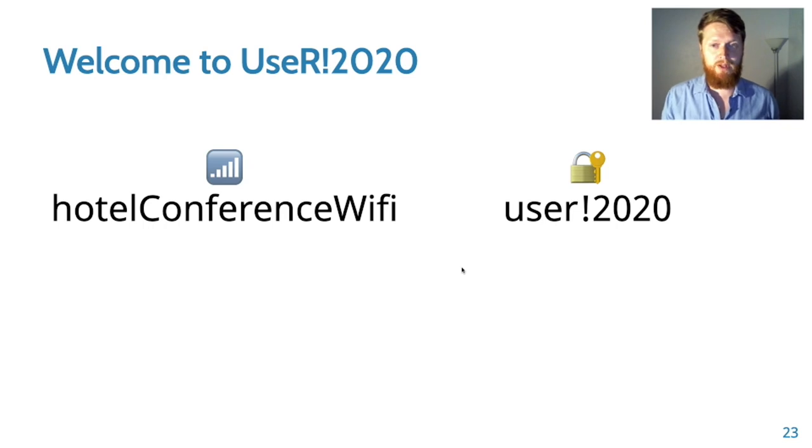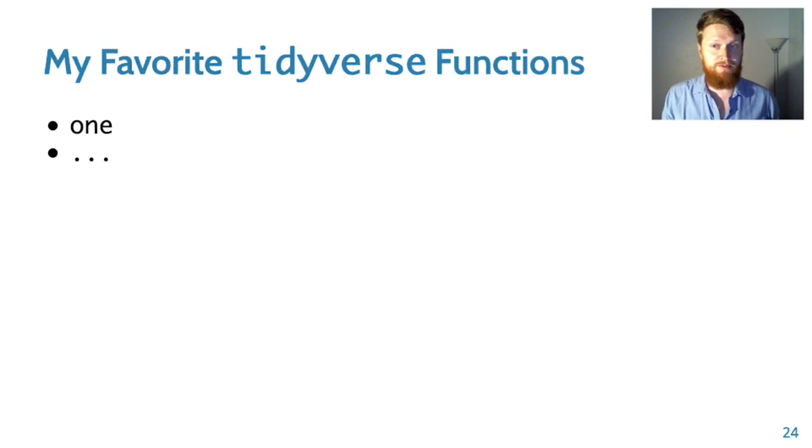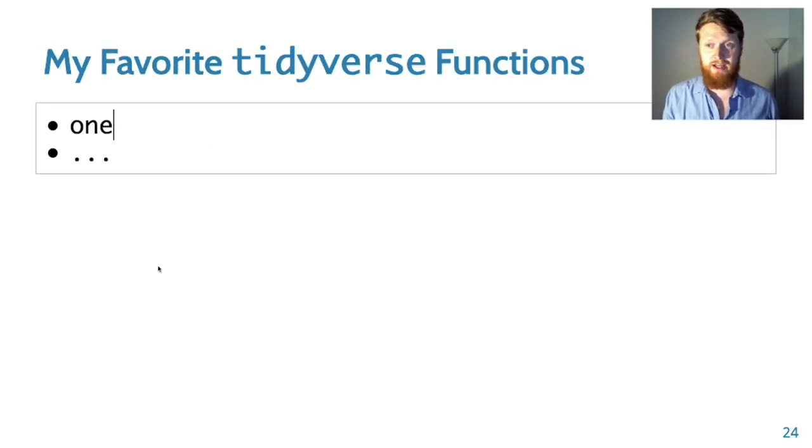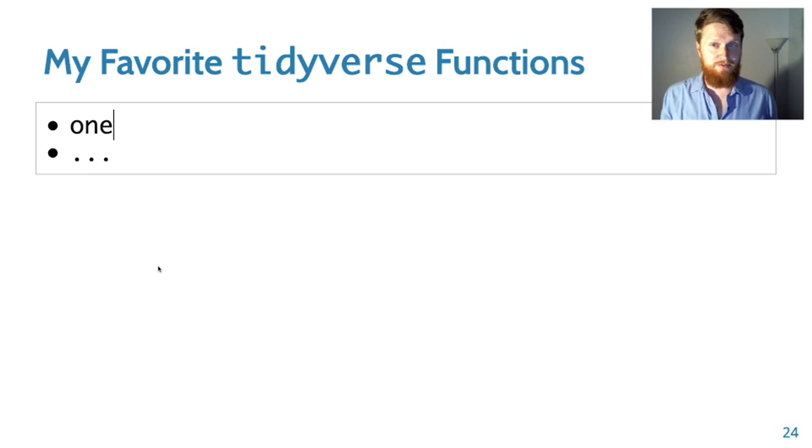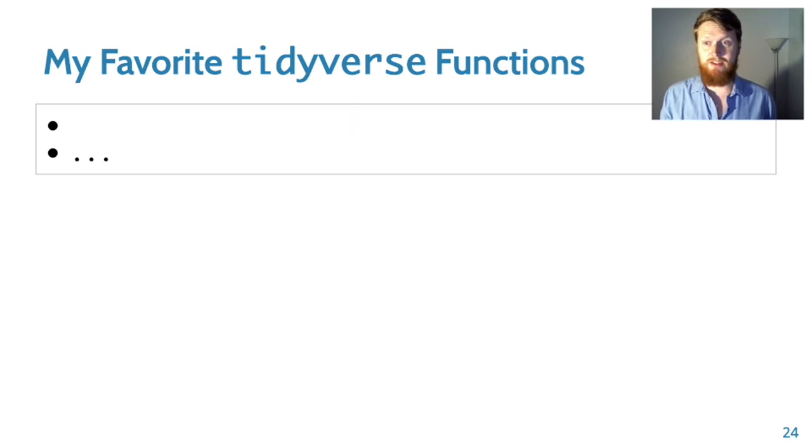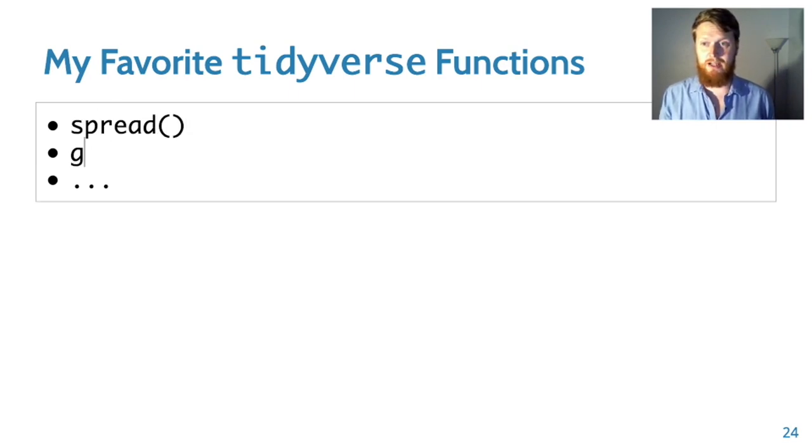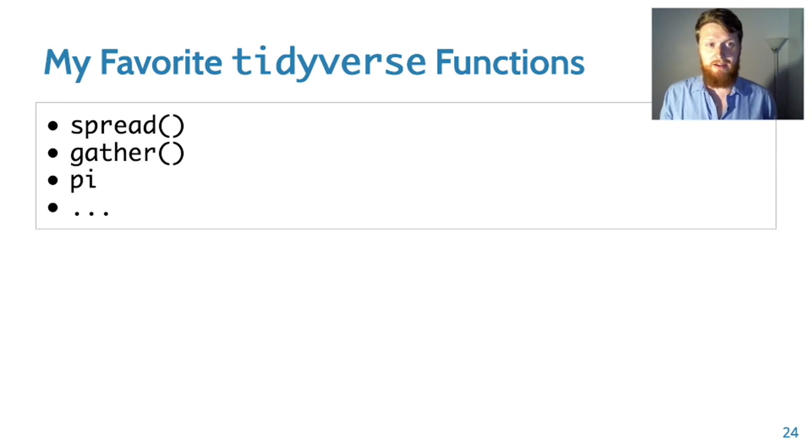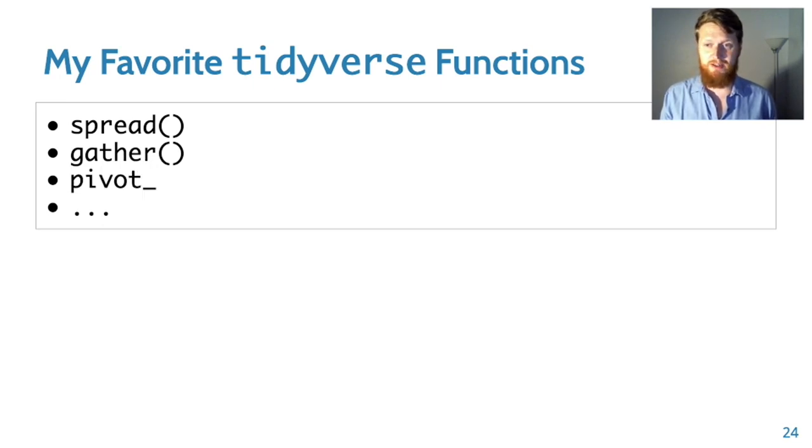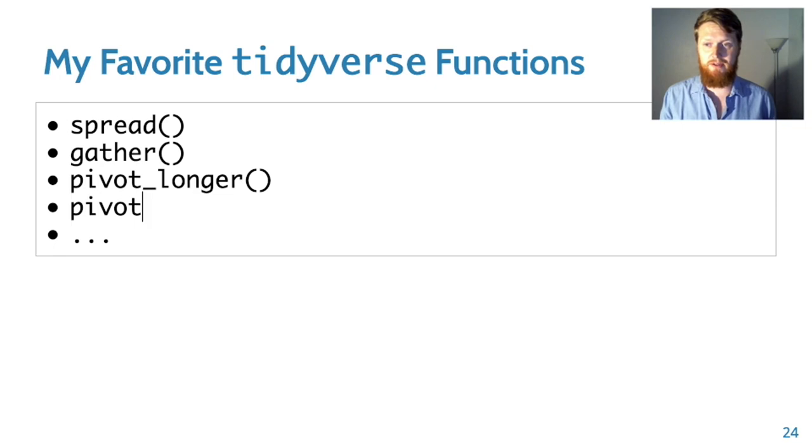This is great for class. For example, if you ask your students what's your favorite tidyverse function, you might have someone immediately call out spread and gather and spark a hearty debate about whether or not they should be replaced with pivot_longer or pivot_wider.